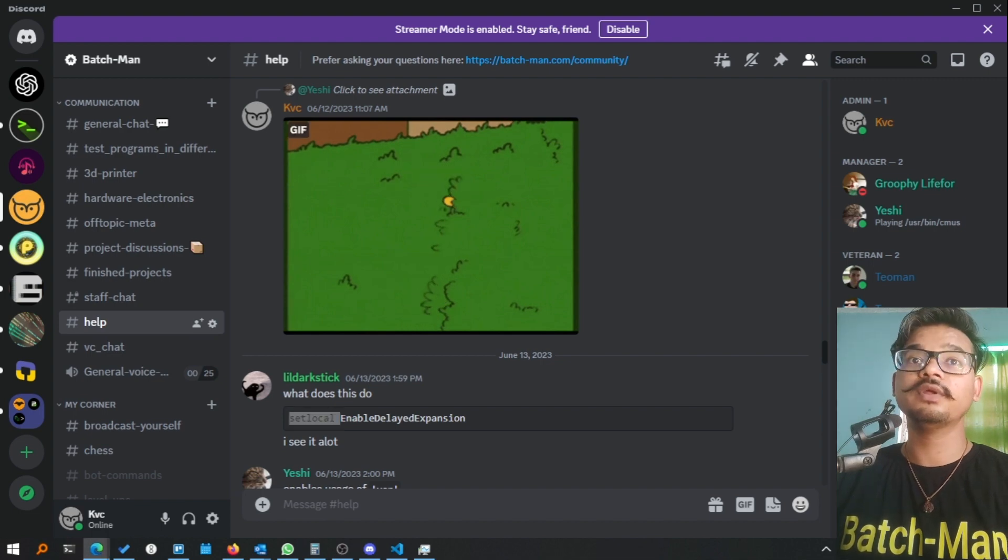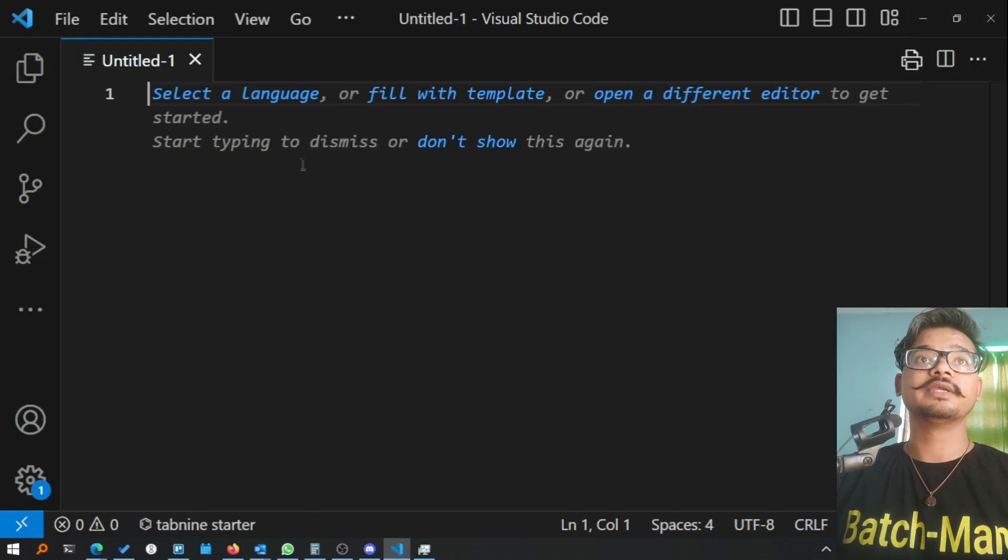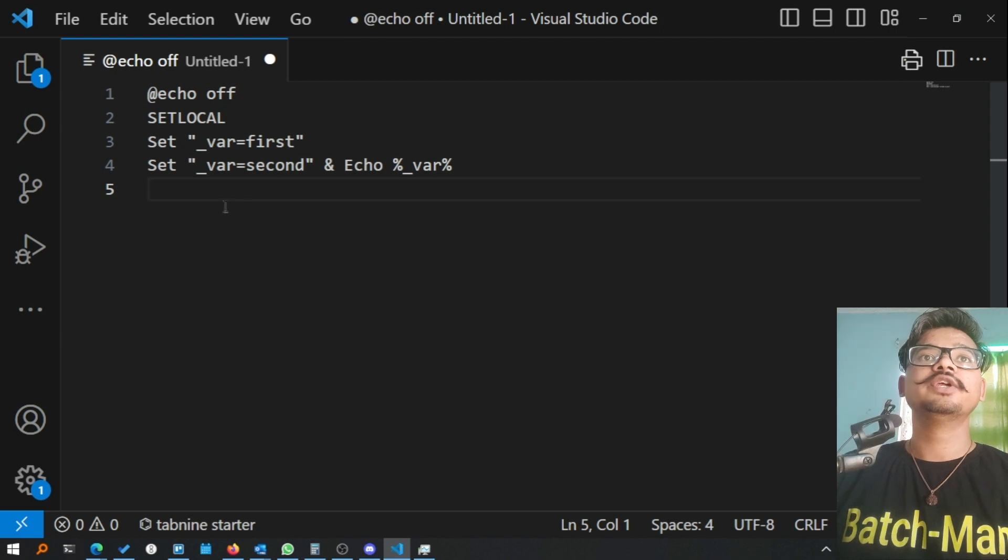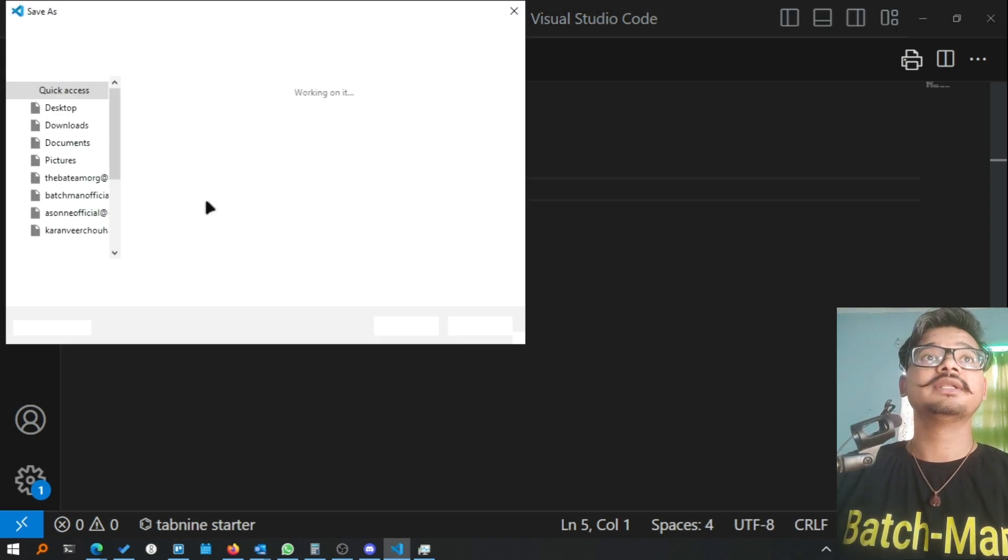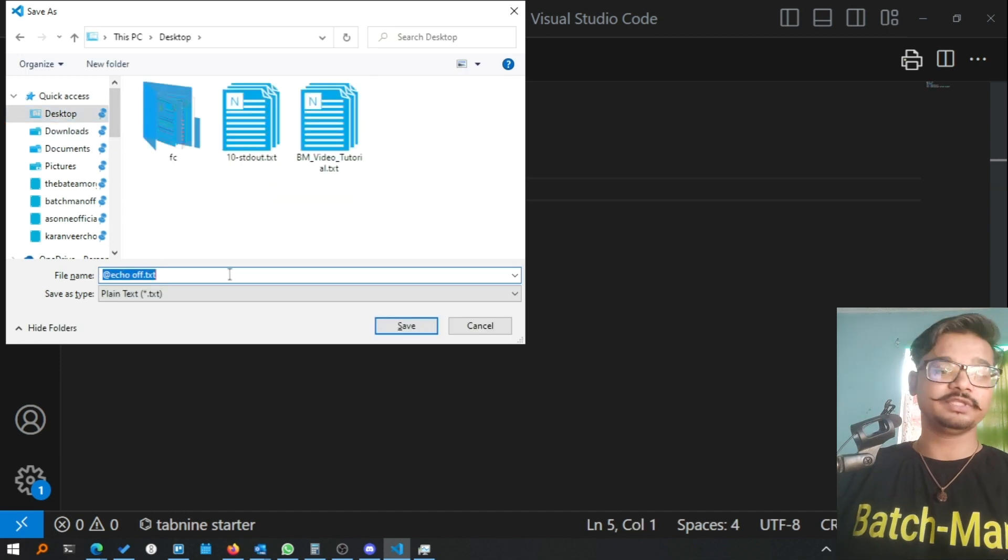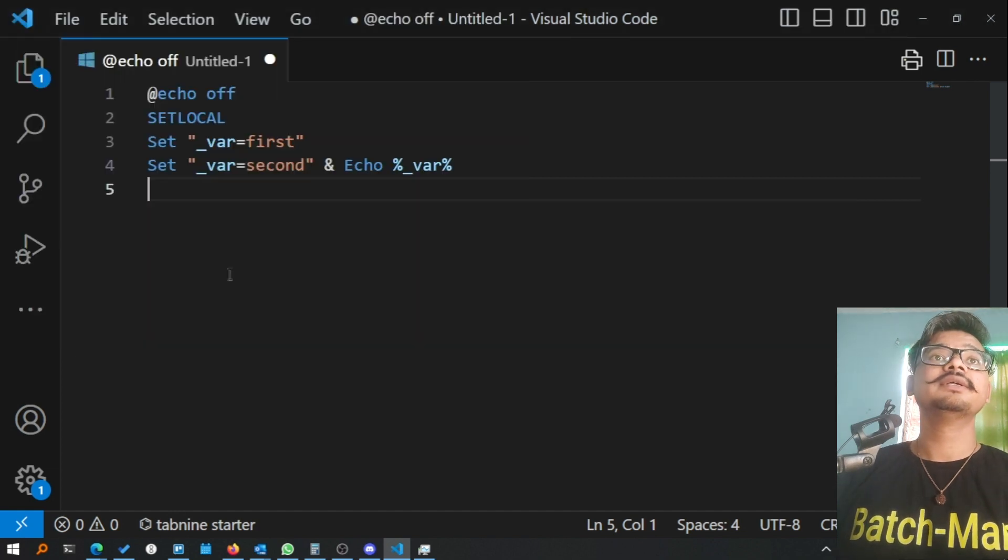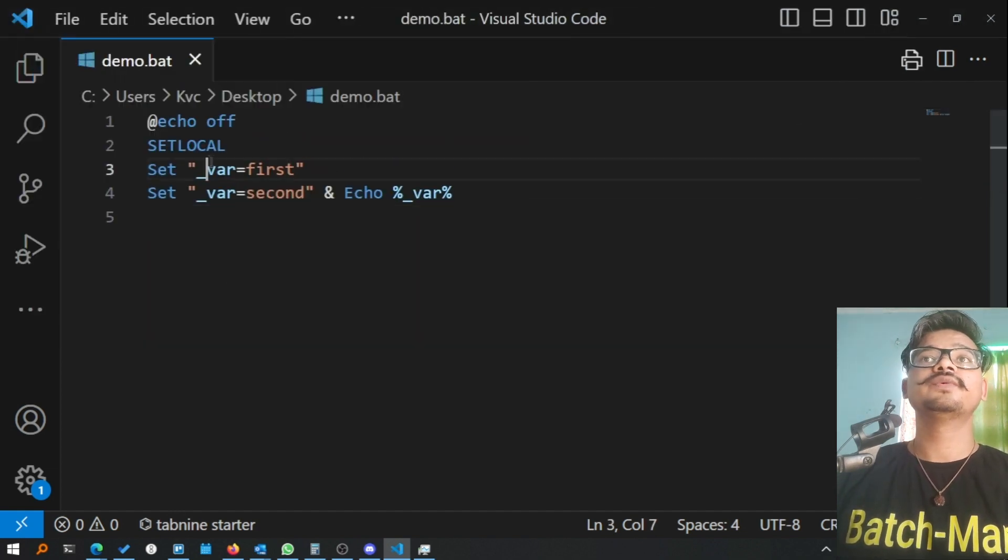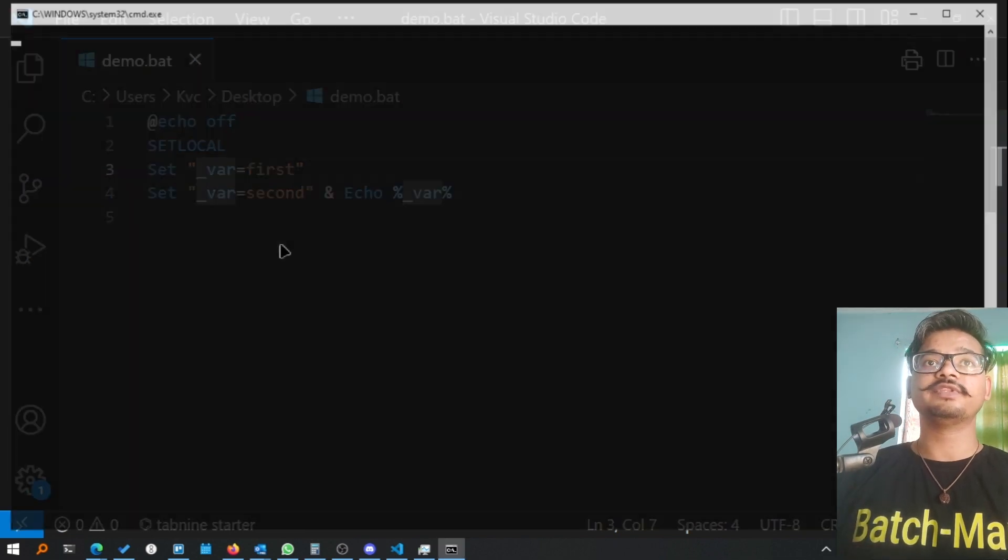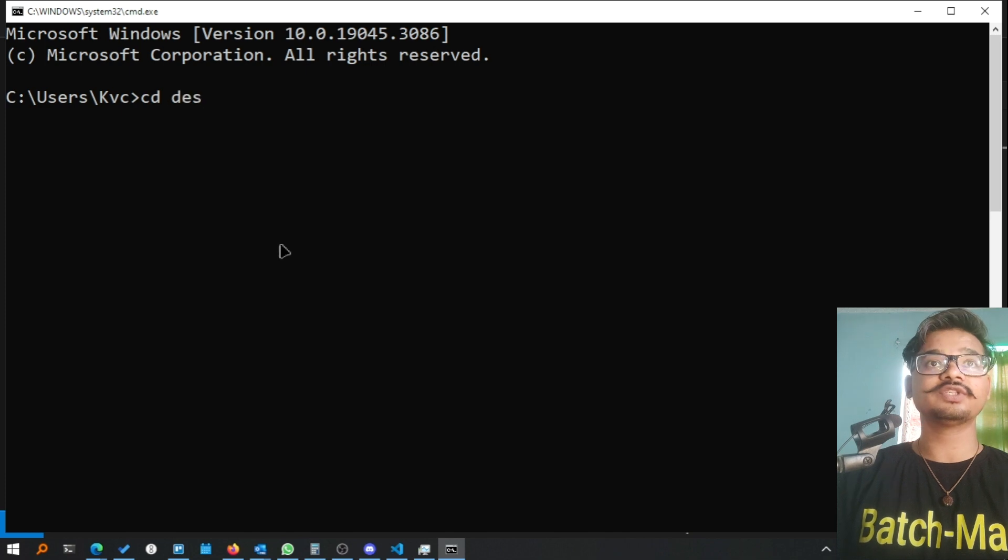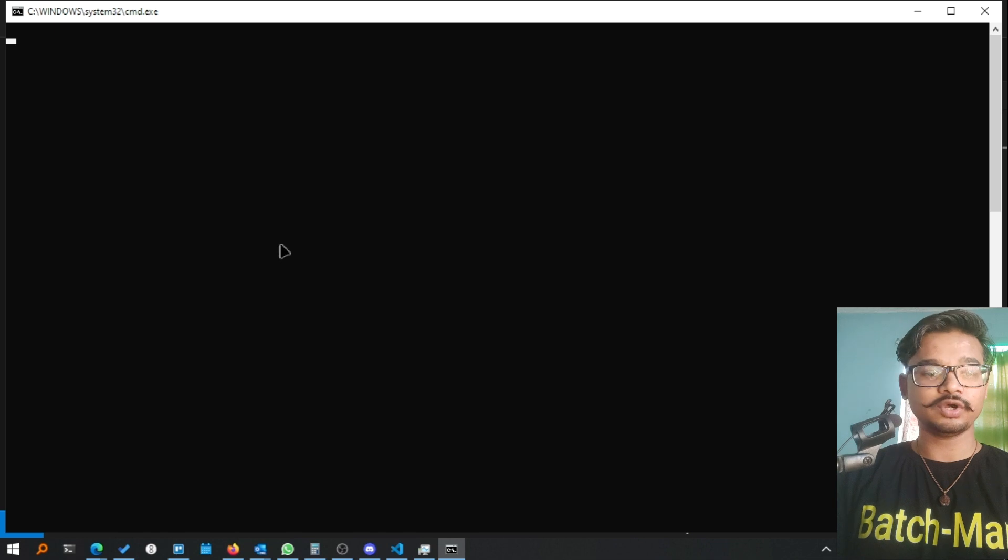Meanwhile I'll open VS Code. I'll paste the code here, you can see it's a simple batch script. Let me save this at the desktop with the name of demo.bat. Now I will try to run this. Let me go to my desktop with cmd, change directory to desktop, echo off, cls.